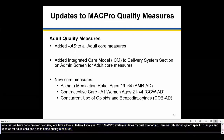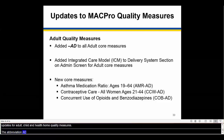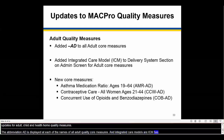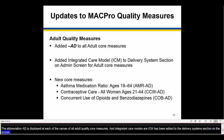The abbreviation AD is displayed at the end of each of the names of all adult quality core measures, and integrated care model, or ICM, has been added to the delivery system section on the admin screen. Three new core measures have also been added, and they are included on this slide.